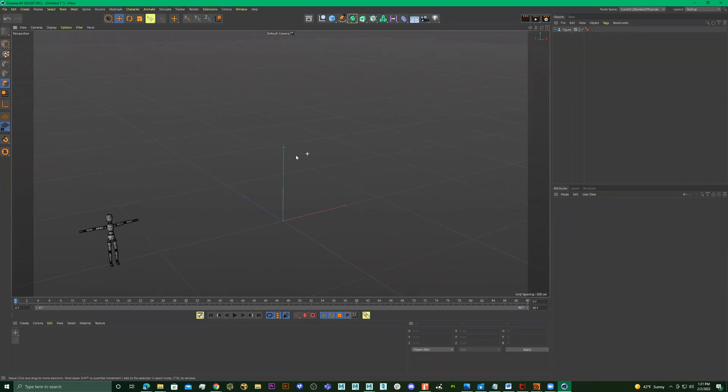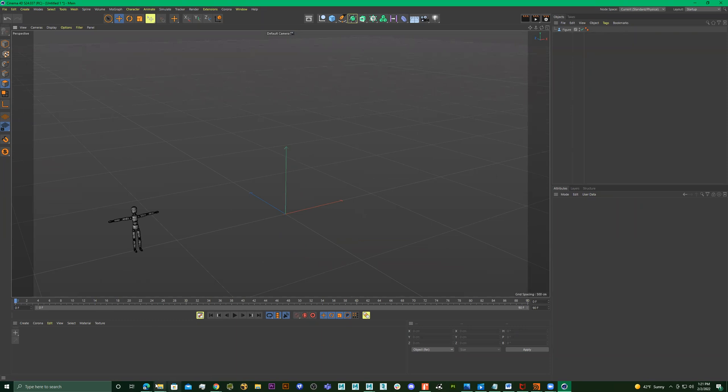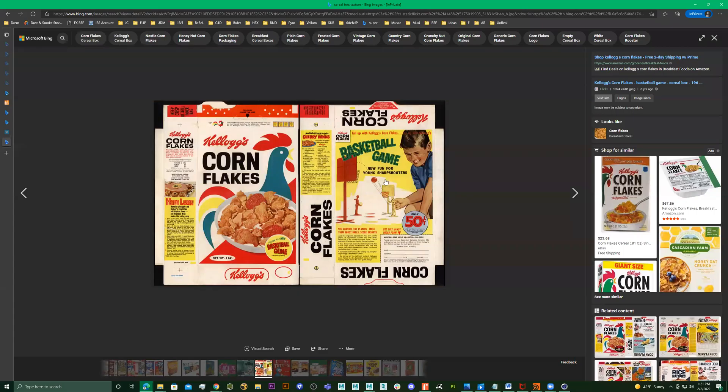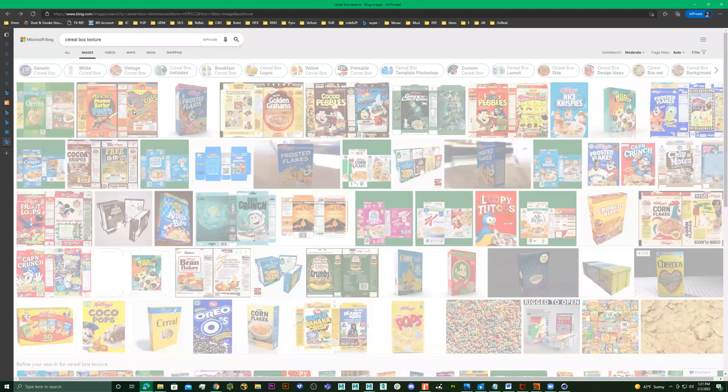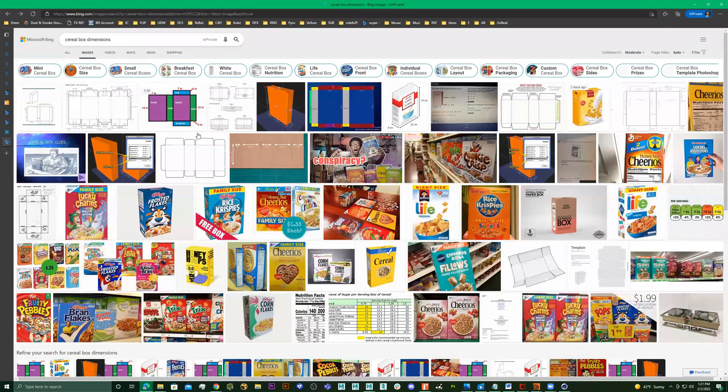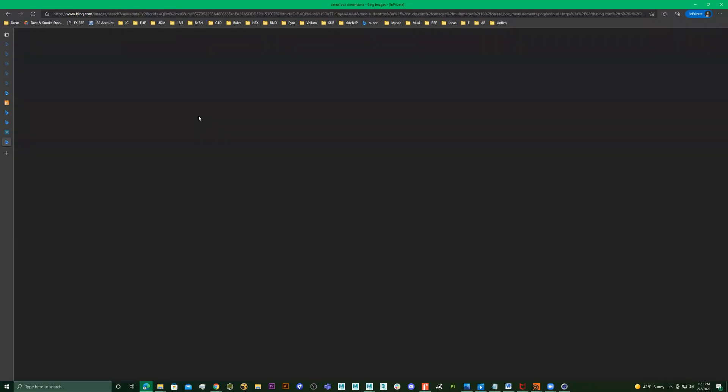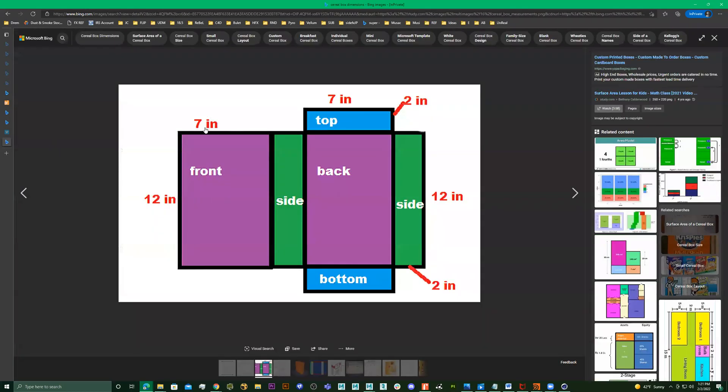Alright, so we're making the cereal box. The dimensions are 12, 7, and 2. If we look at this: 12, 7, 2.